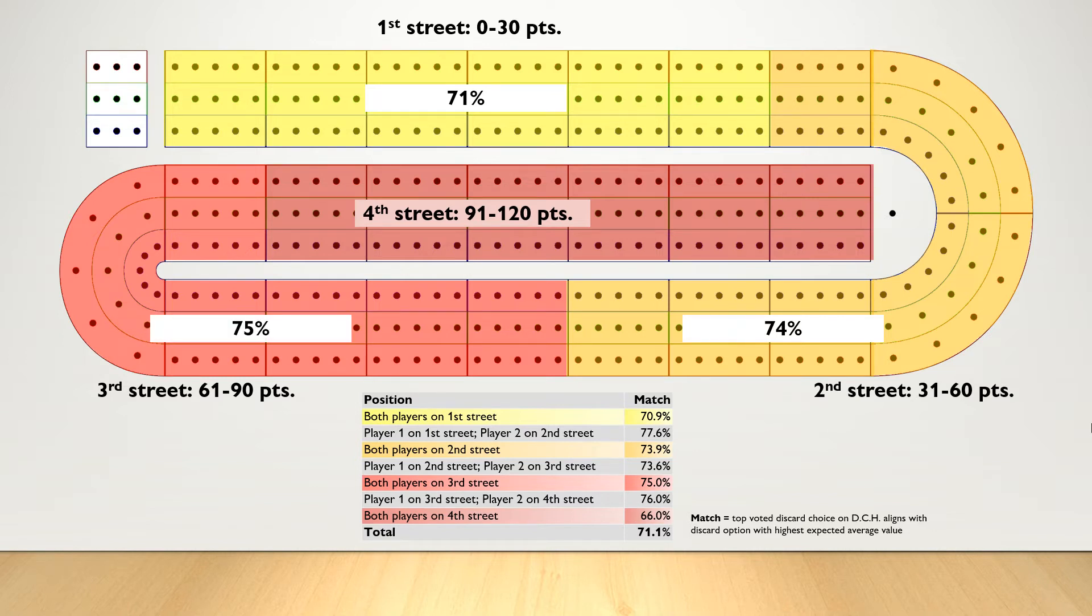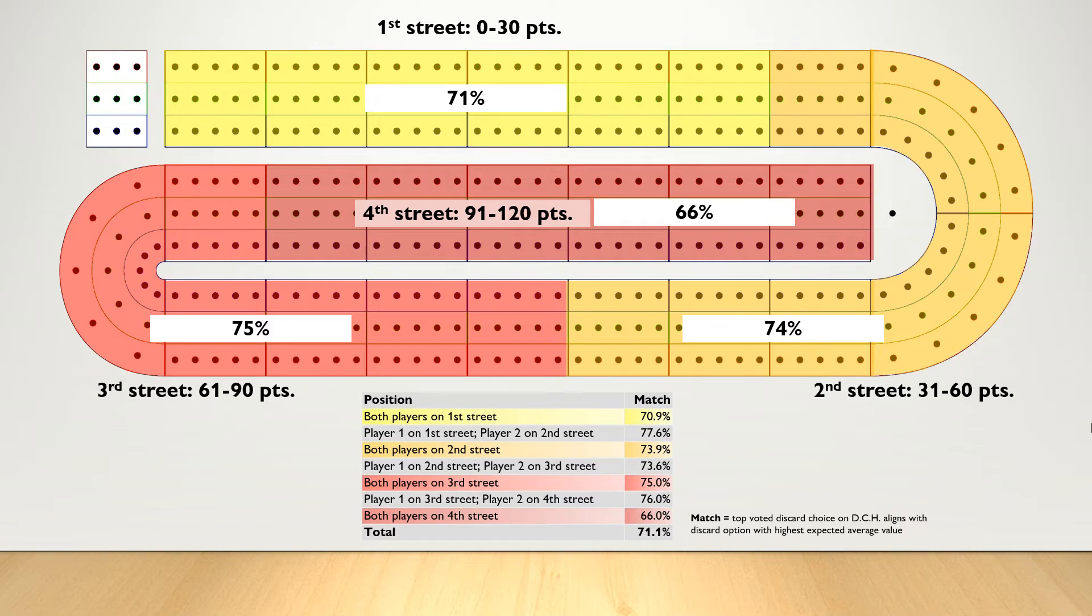On 3rd street, 75% of the time there was a match. And on 4th street, 66% of all discards matched.